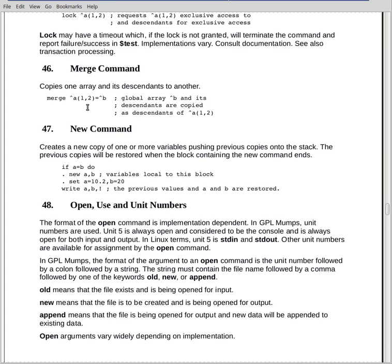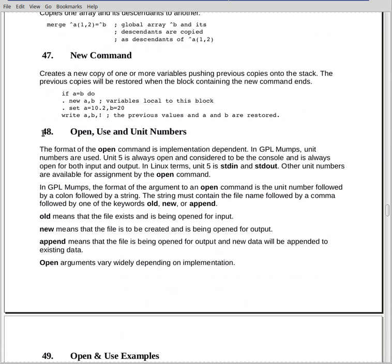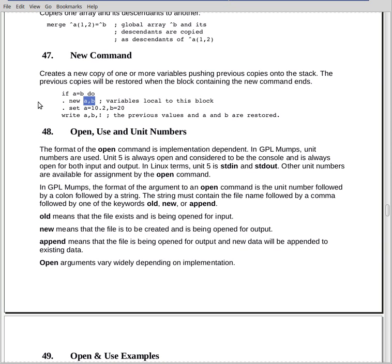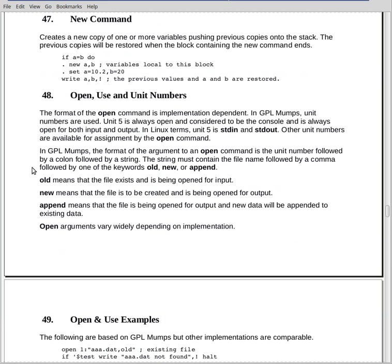The new command is used to create a new version of a variable temporarily. So for example, if we have a block here, if A is equal to B, now A and B exist in the outside program. Entering the block, I can create new instances of A and B, which are separate from the instances in the outer program. I can modify with them, play around with them, and so forth. And then when I exit the block, the variables that I created with the new command are lost. They're dropped. It's push down stack, and they're dropped. And the old variables come back to life. It's not used all that much, but it is handy in a situation where you have a new copy of a variable within a block or several blocks.